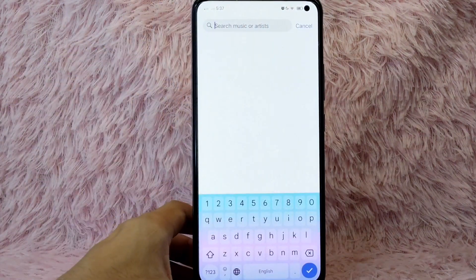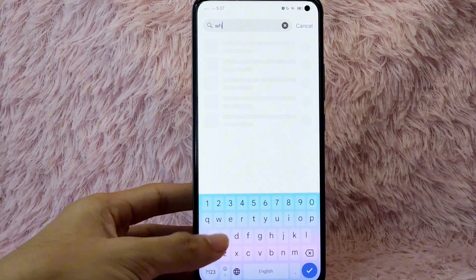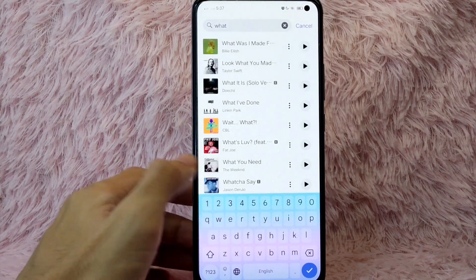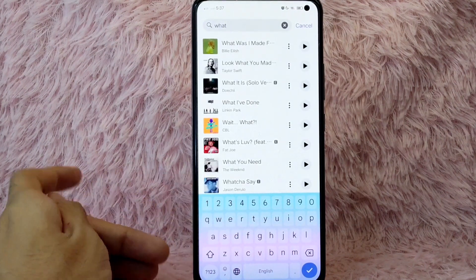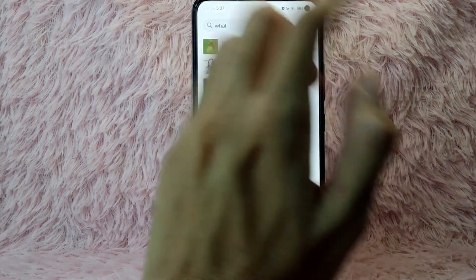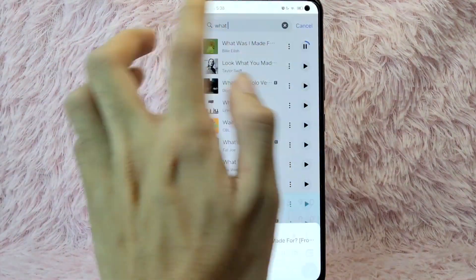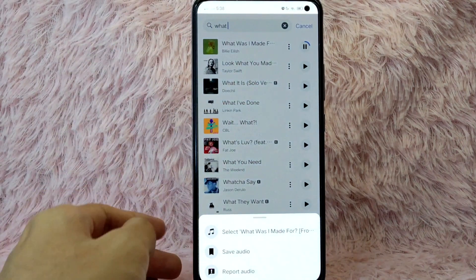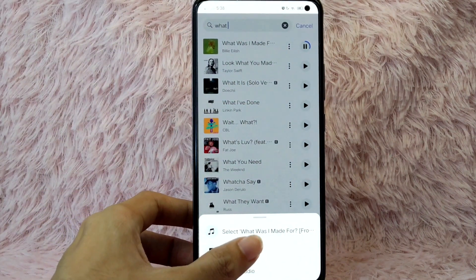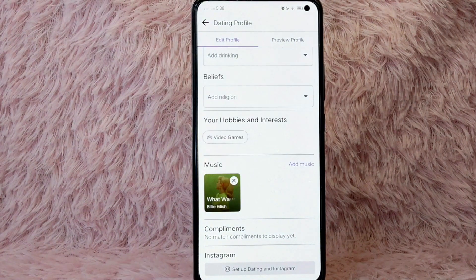Search for a song — for example, I like this music. After you find it, simply tap on the play button to confirm it. After that, tap on the three dots icon.